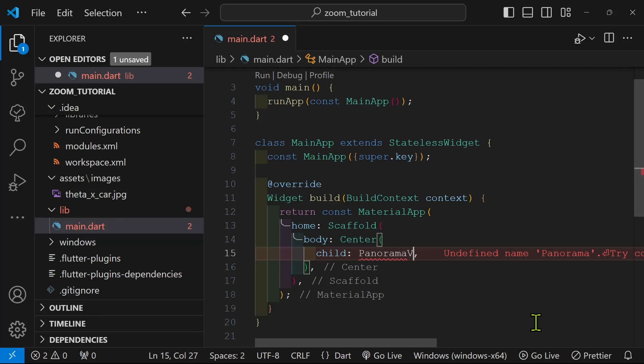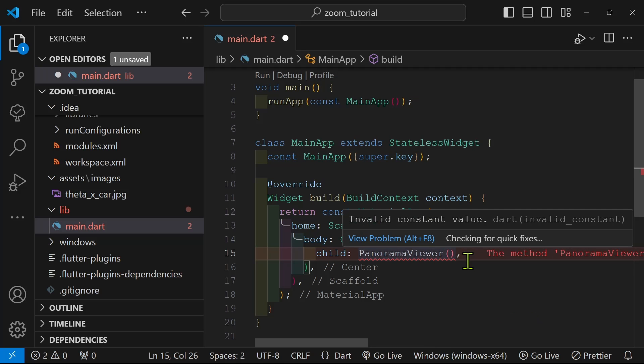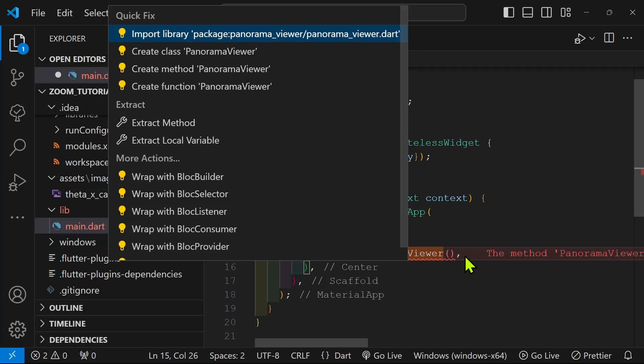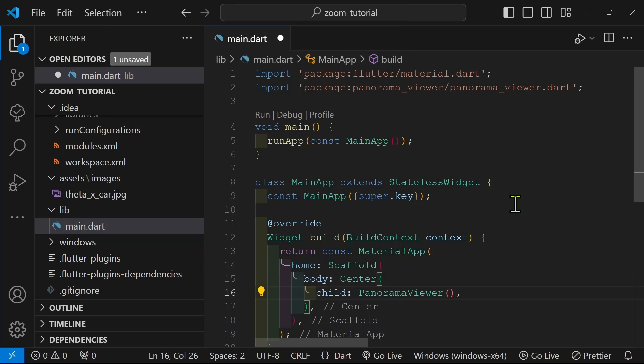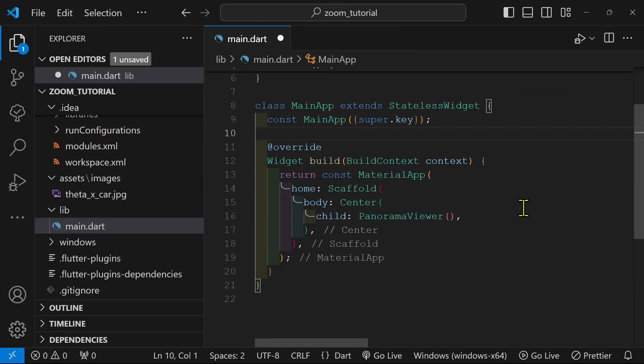So you can see that I just have a bare bones application here and we're going to drop in the panorama viewer. I'm going to do control dot or command dot on the Mac to do auto import of the panorama viewer package.